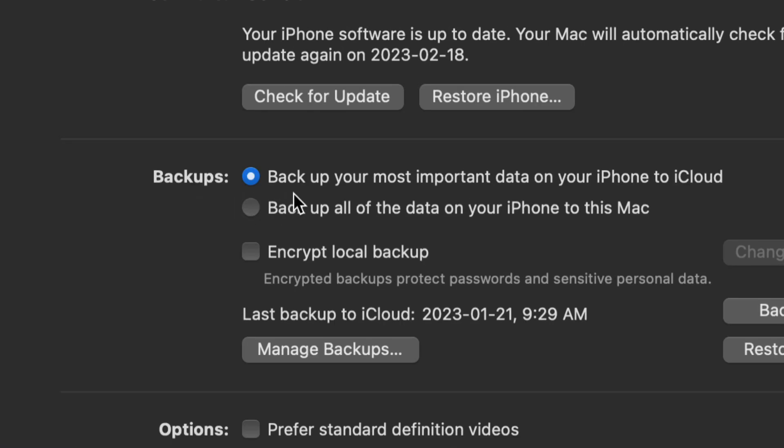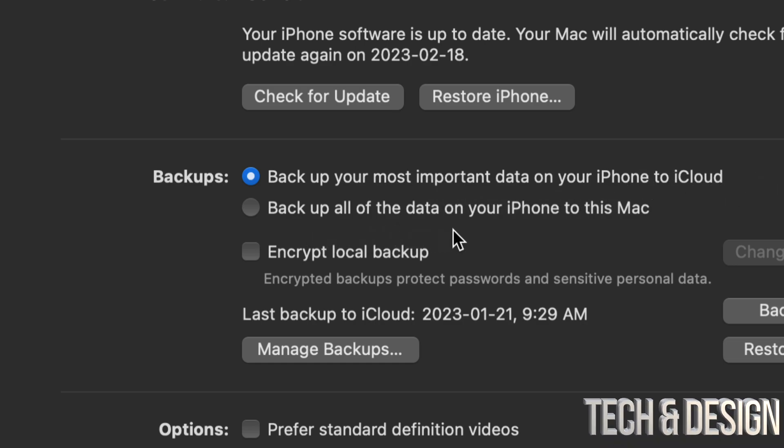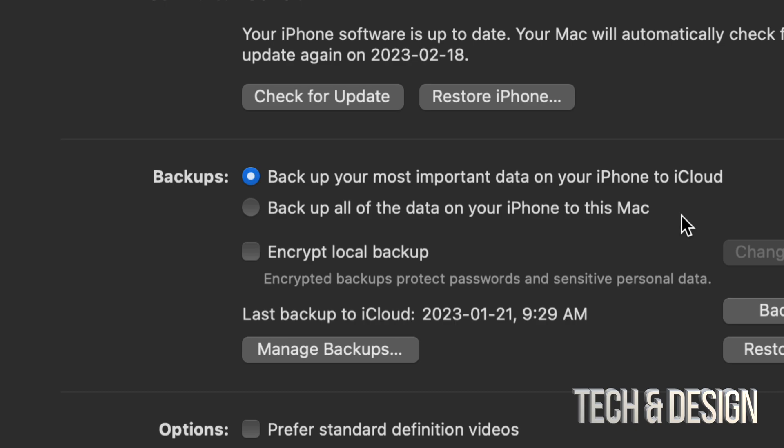And here we have two options: backup your most important data right here into iCloud, or you can choose to just backup everything on this Mac. For some of you this will be your best option. Others do want to backup some stuff into iCloud. For example, I have all my contacts on iCloud. I like that, so I'm going to keep it that way for now. But you could choose the second option.